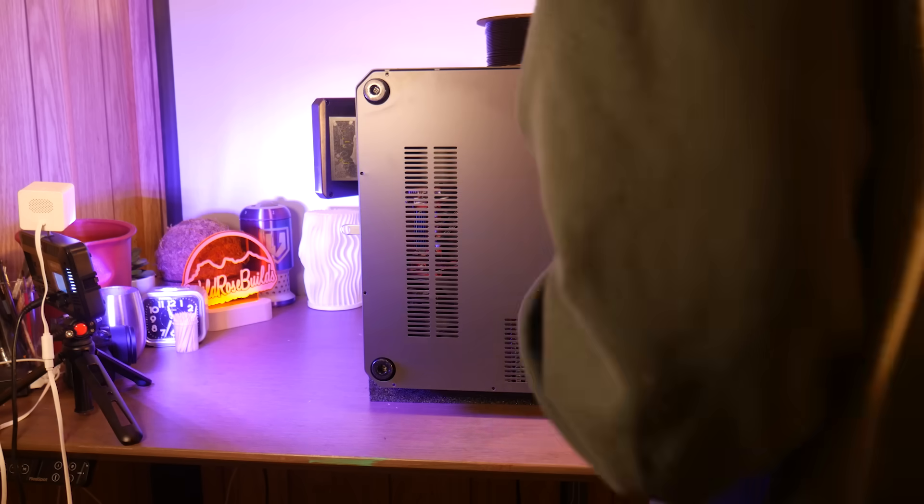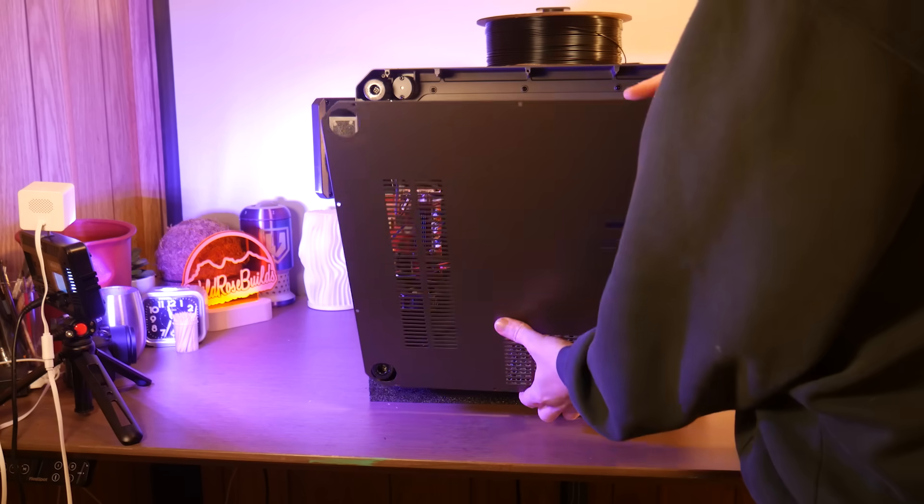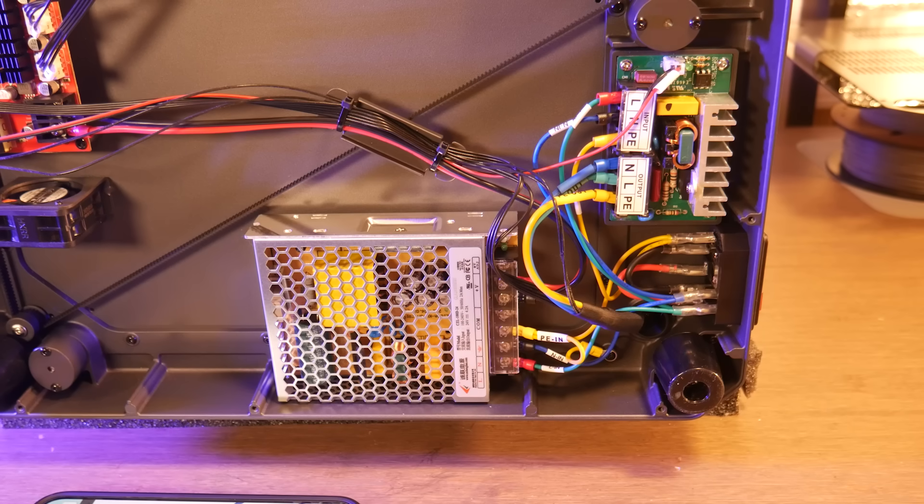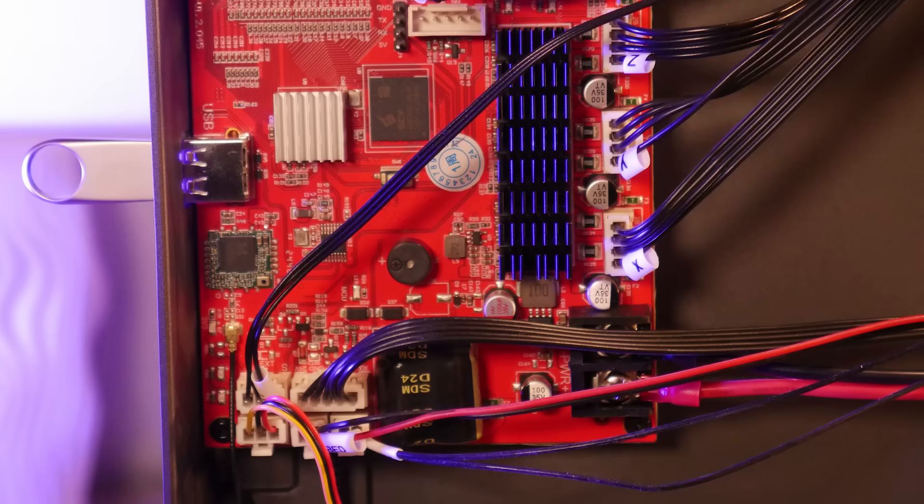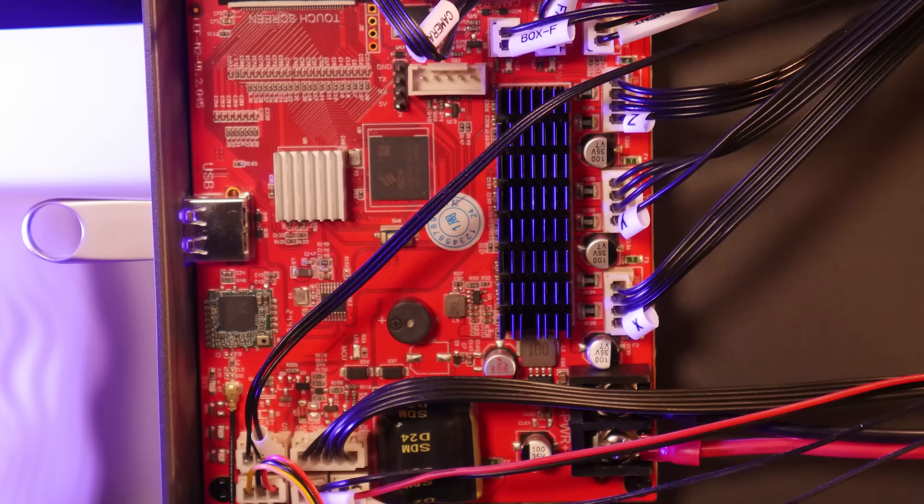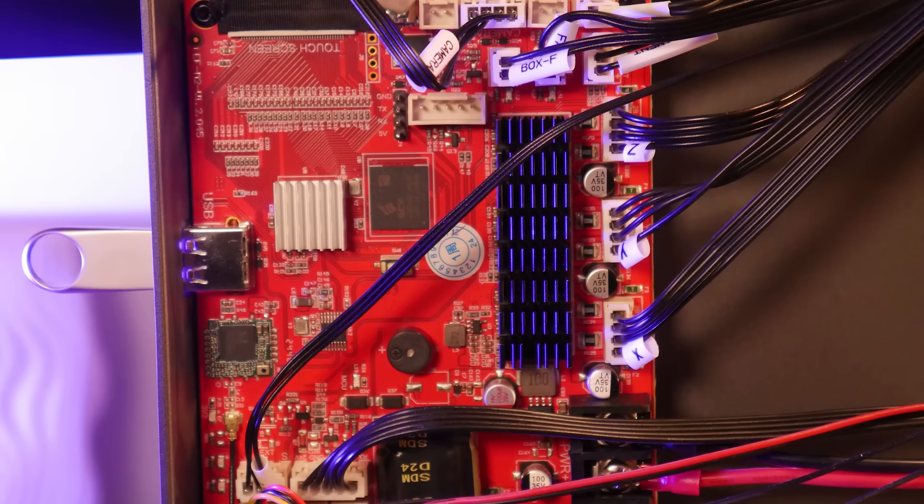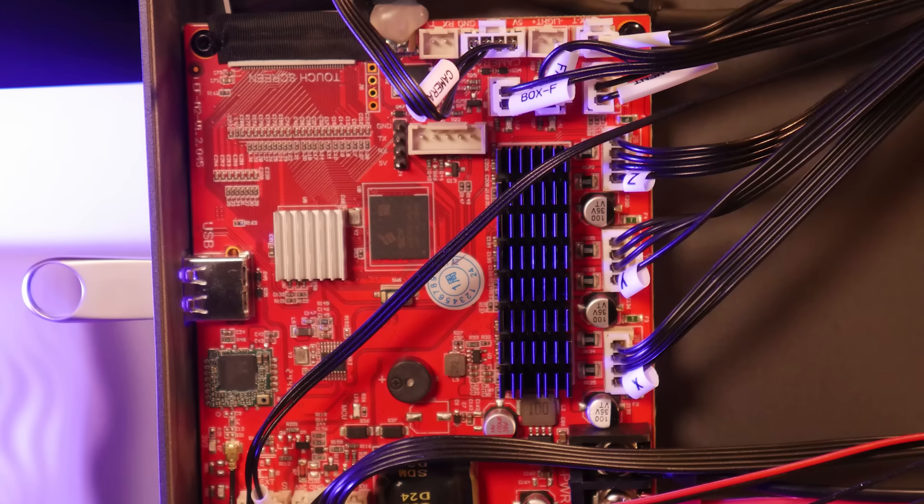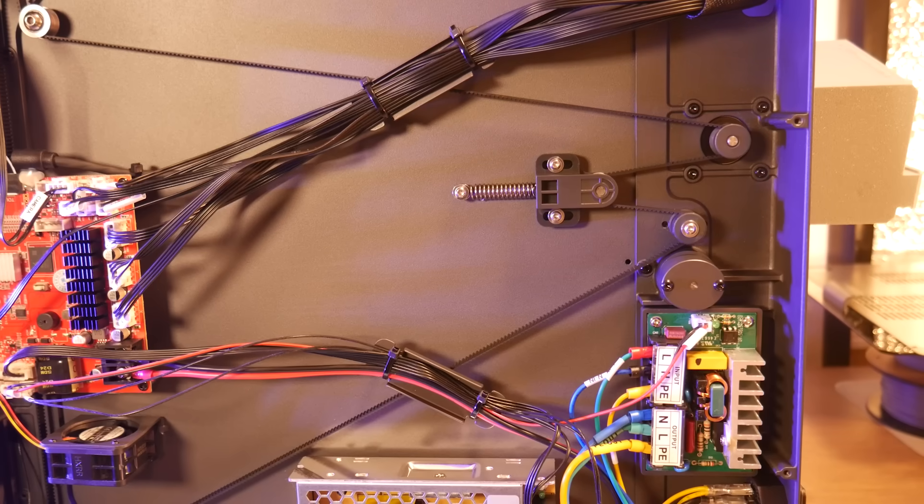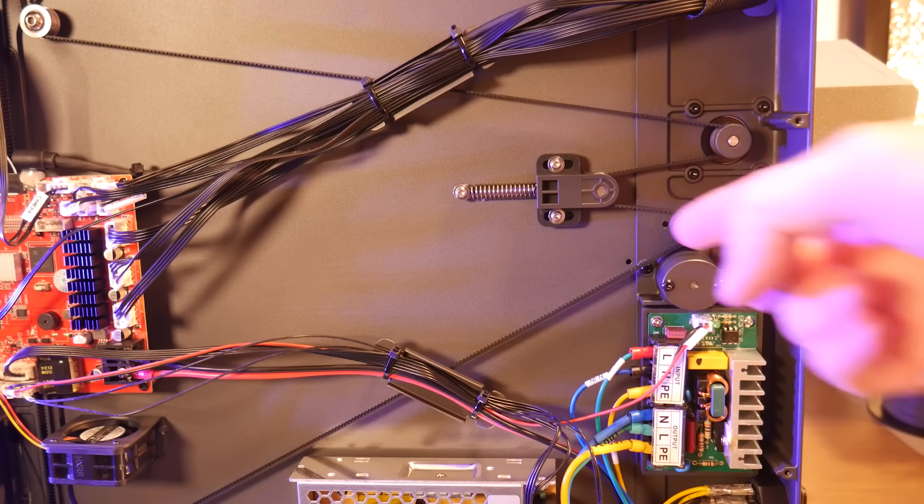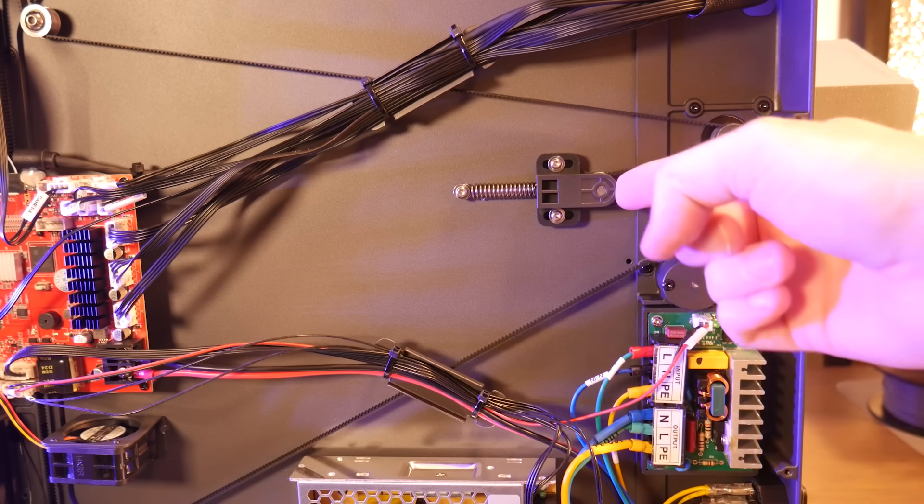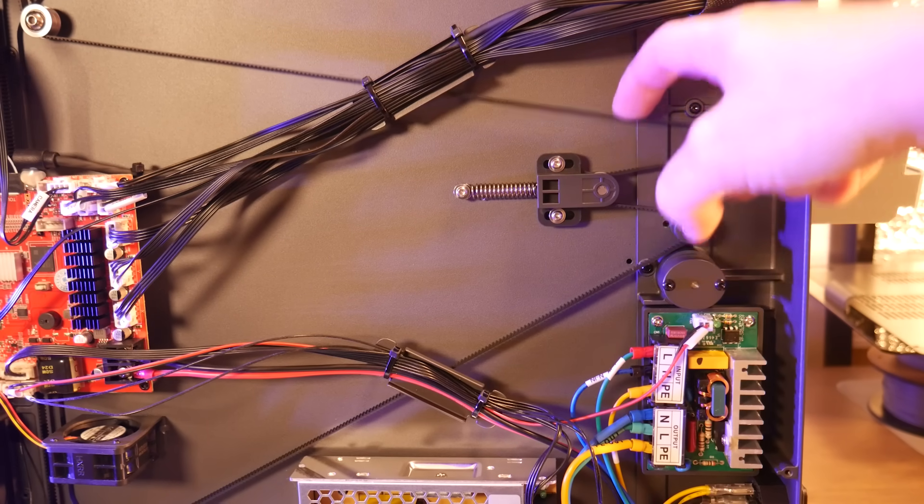Housed within the bottom platform is a power supply, the printer's main board, and a spring-loaded adjustable idler to tension the belt linked to the three z-axis lead screws.